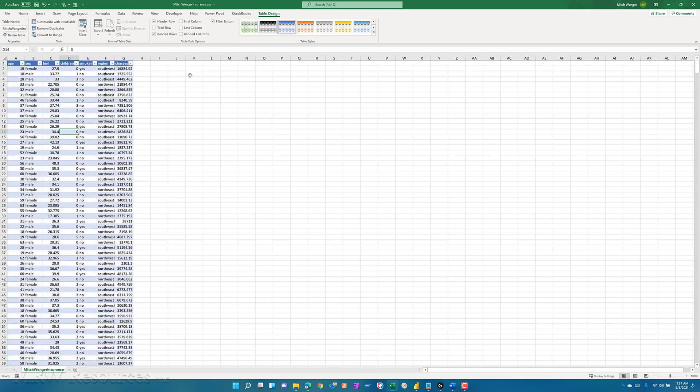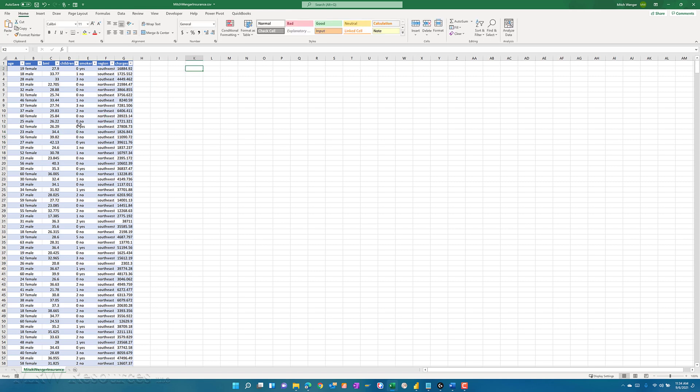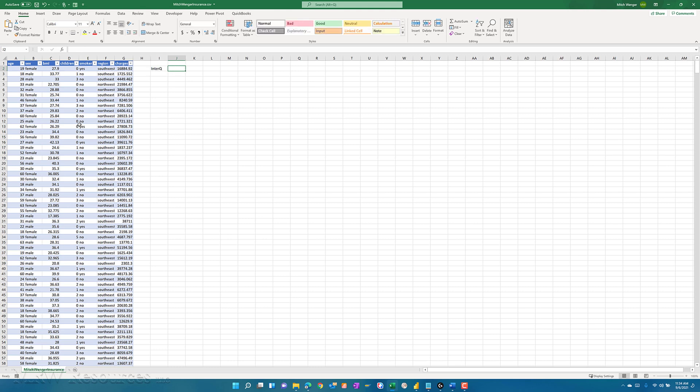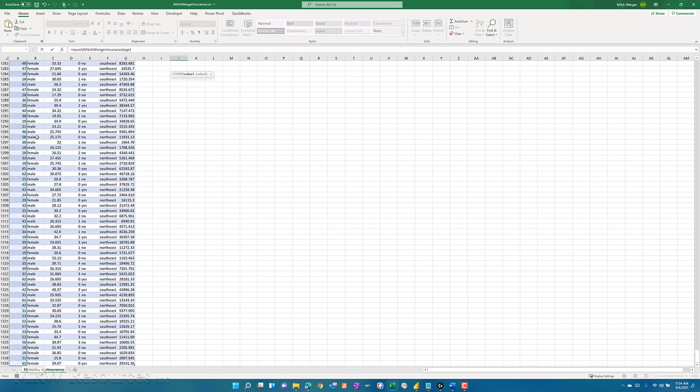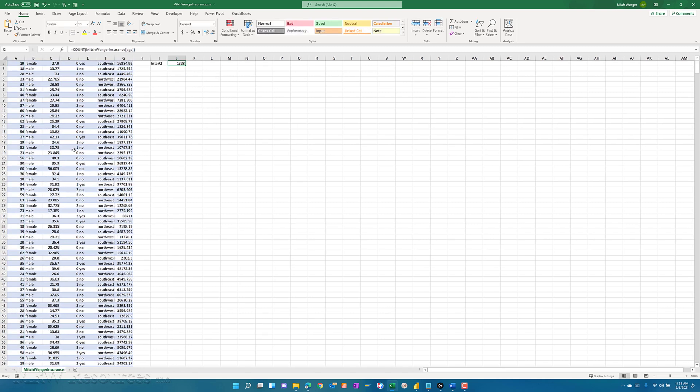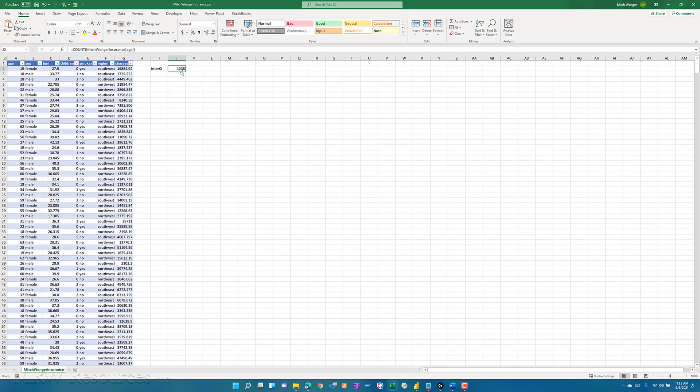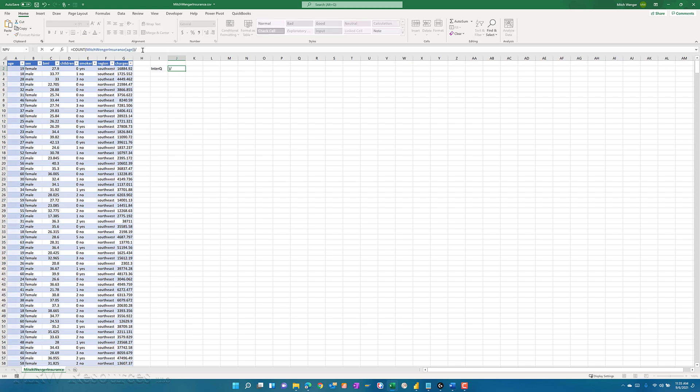One of the first things we want to do is see what our interquartile cutoffs are going to be. I'll just type in InterQ. I can start off by determining what the count in a particular column is. You can see when I type that in, it says what is the count of age there. It converted that into a table reference rather than cells A2 through A1339, for example. Now all I have to do is divide that by four. That's my interquartile count, 334 and a half. I'll round that up to 335.